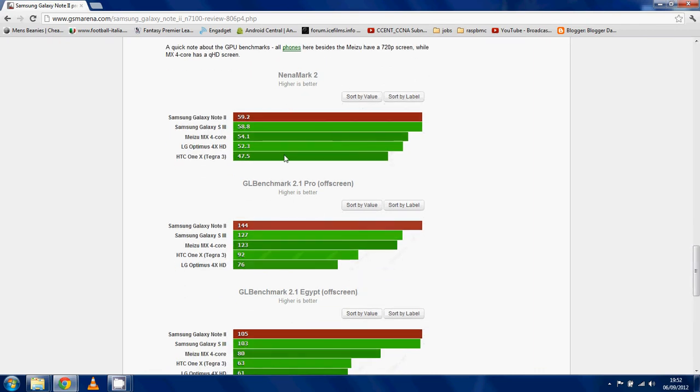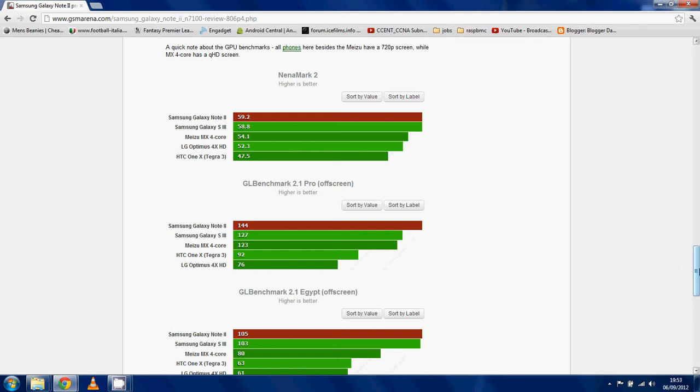it tops them. And it tops them by quite a long way over the Galaxy S3. And it's the same Mali 400 GPU. So either that's slightly overclocked, or the 2GB of RAM is helping it somewhere along the line, because it's beating it in both tests.